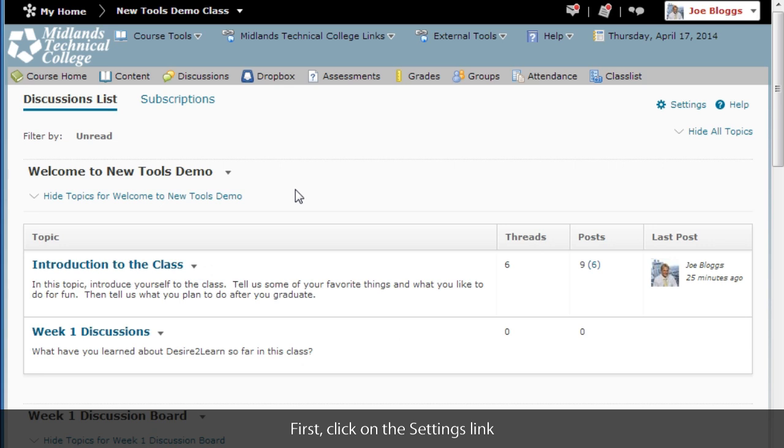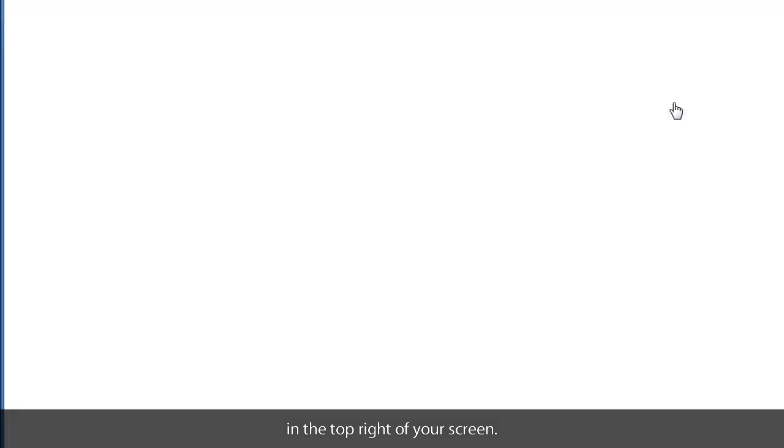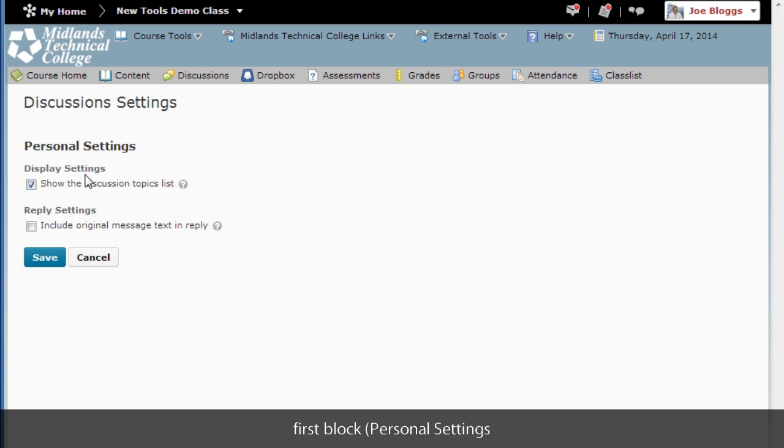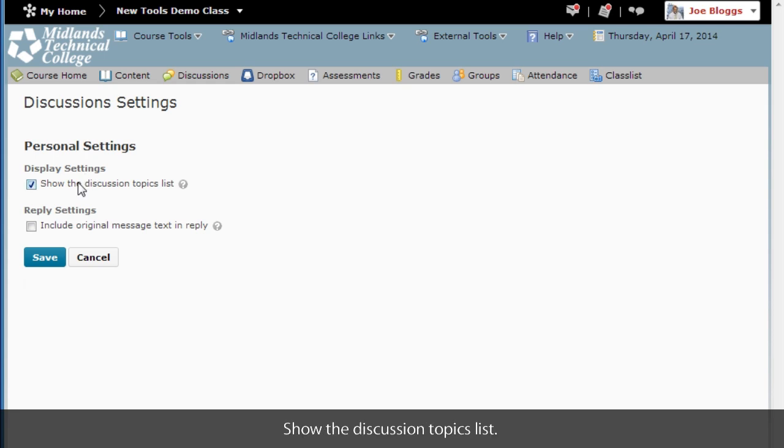First click on the settings link in the top right of your screen. Ensure that there is a check mark in the first block personal settings display settings that says show the discussion topics list.